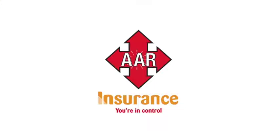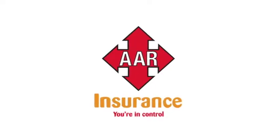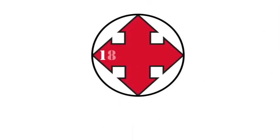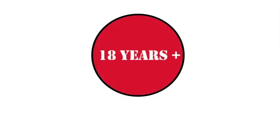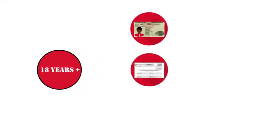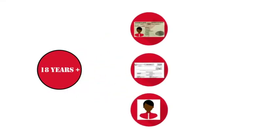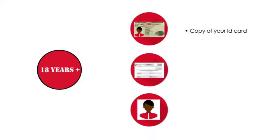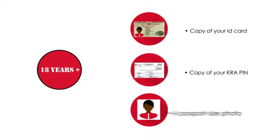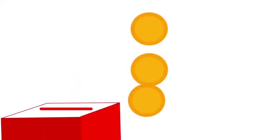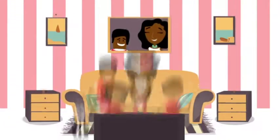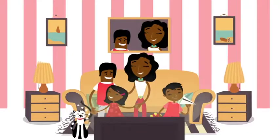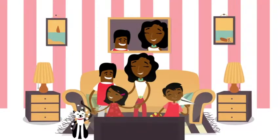The AAR medical cover is eligible to individuals above 18 years. There are three simple requirements for application: one, a copy of your identity card; two, a copy of your KRA pin; and three, a passport size photo. Depending on the cover you select from our portfolio, you will pay the required premium, after which a membership number will be assigned to you and your family members where necessary.